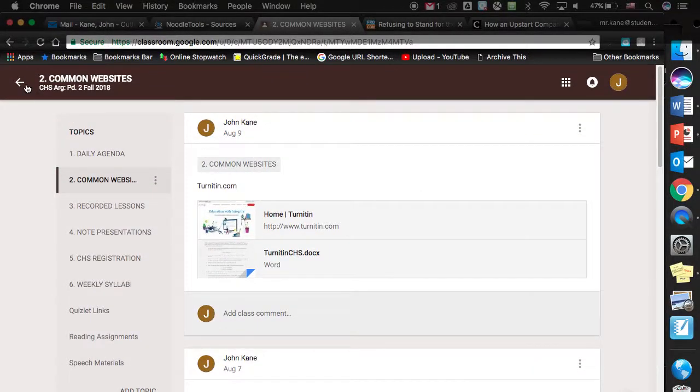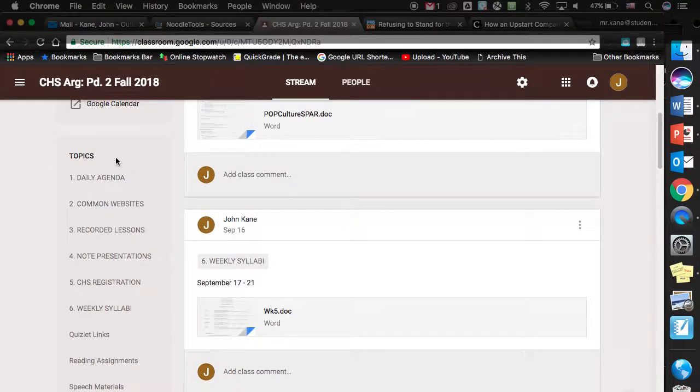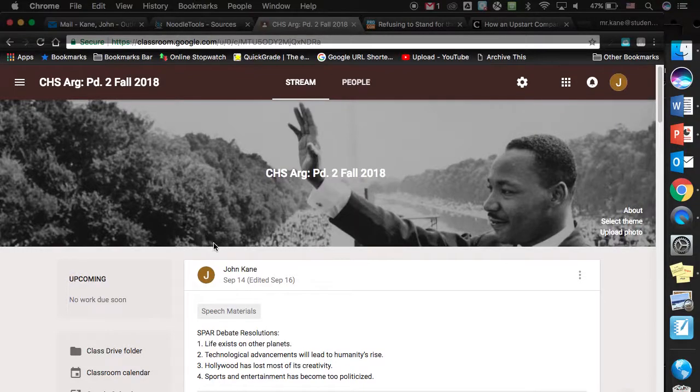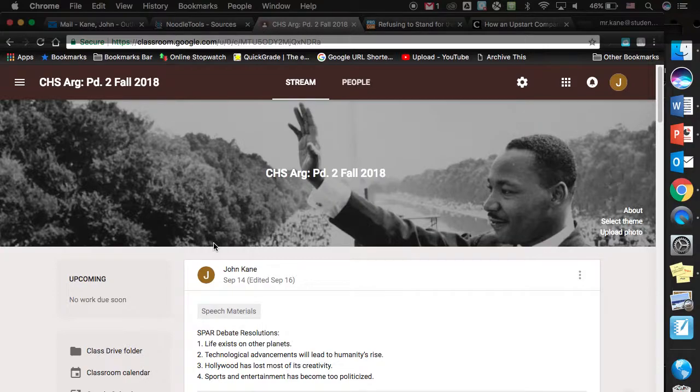Any questions about what our resolutions are or anything along those lines? Again, you have them listed on your rubric. They're also listed on Google Classroom, so you should be able to locate them pretty easily. So when we go up there and are actually debating...